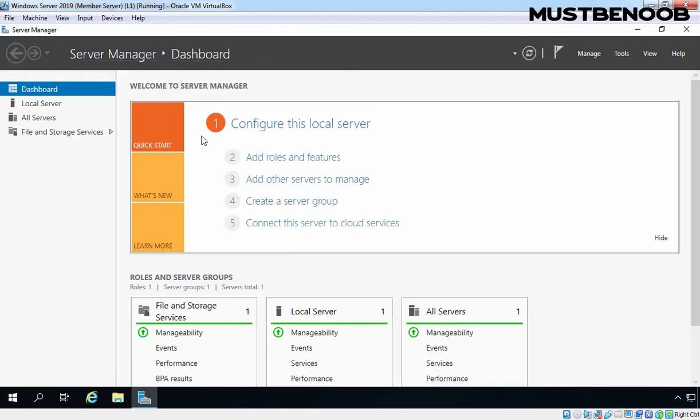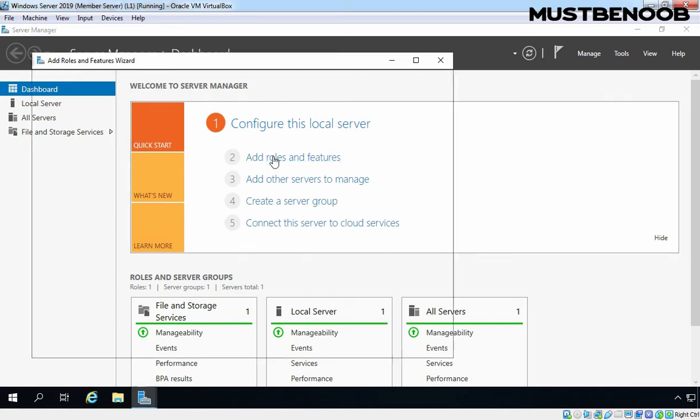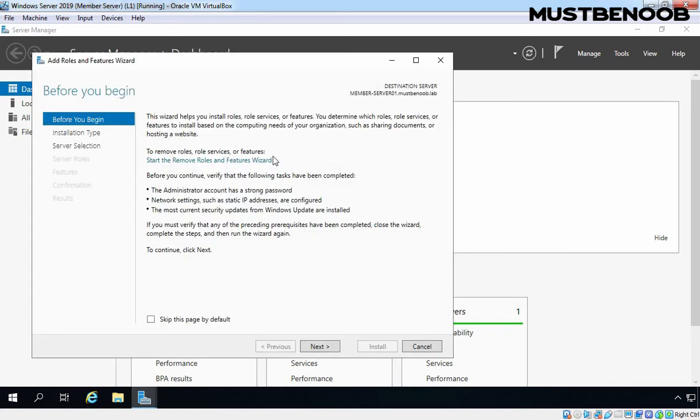After you open Server Manager, click on Add Roles and Features link. On Before You Begin screen, we need to click on Next button.